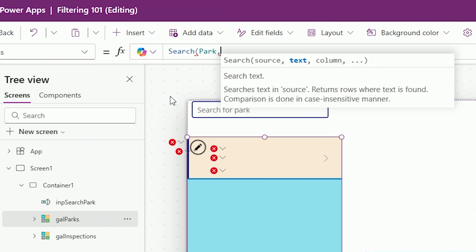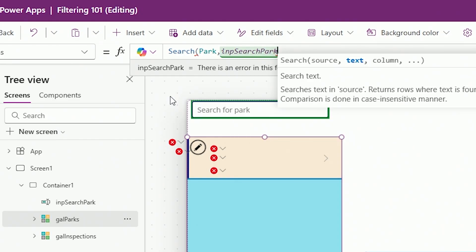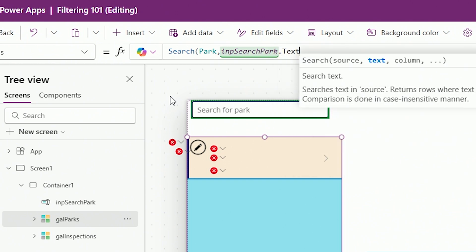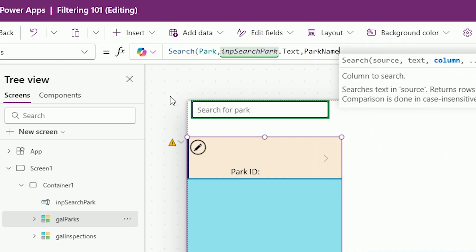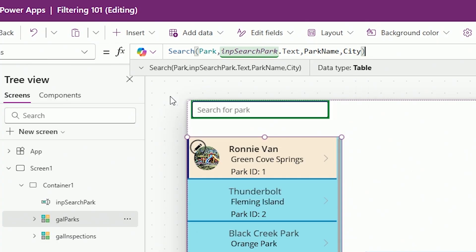The roadmap says: where's the search text coming from? It's coming from that input control — this is why I like to give them my own names, because I might have six or seven input controls on a big Canvas app. So I reference INP_search_park dot text — that's where the search text is. Now a comma: what column should we be searching in? I'm going to say look in the park name column so they can search by park name, and I can add another comma for city as well.